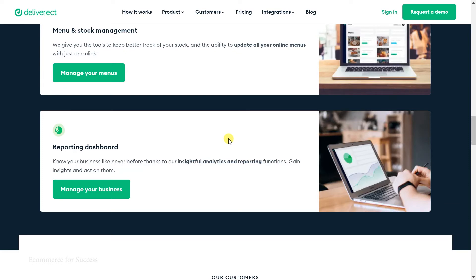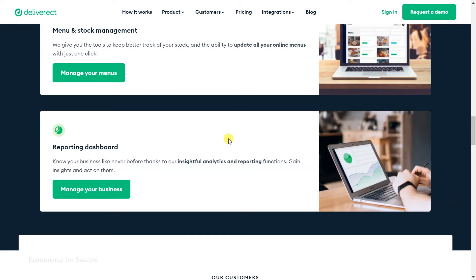You also have the reporting dashboards. Unlike the current platforms or their own portals where you only get the data for the last seven days and it may be 24 hours behind, the reporting dashboard you get through Deliverect takes into account all the orders it's received, places that analytics, and provides you a single view of all your delivery channels.